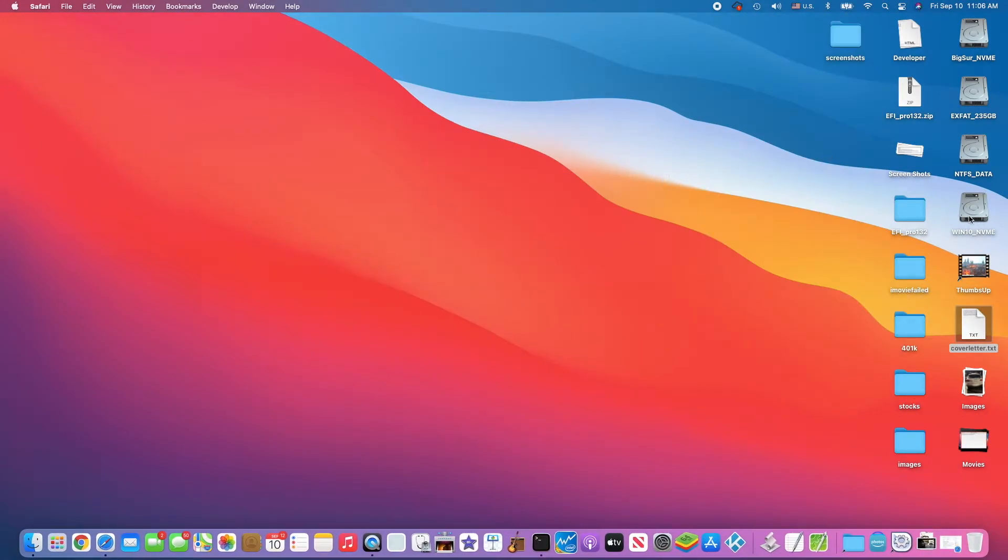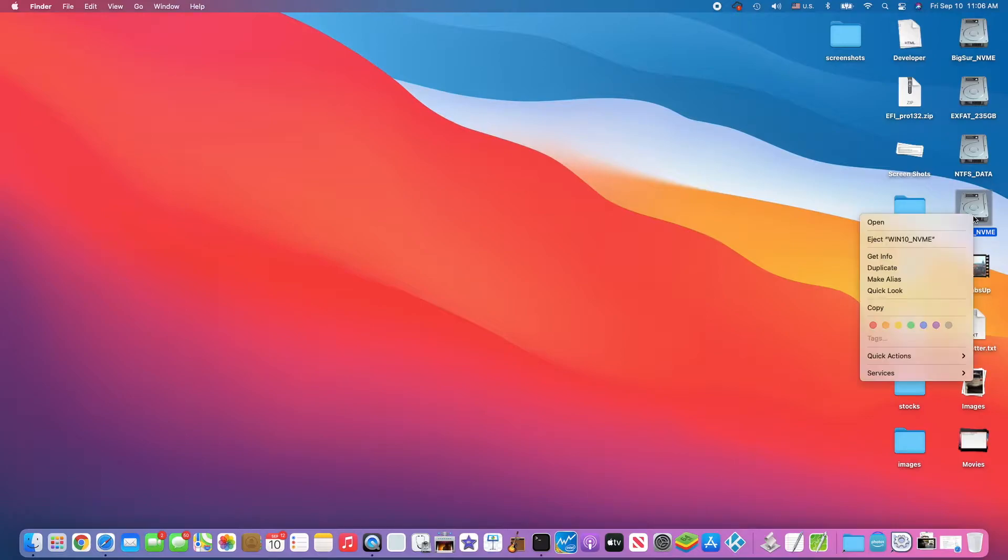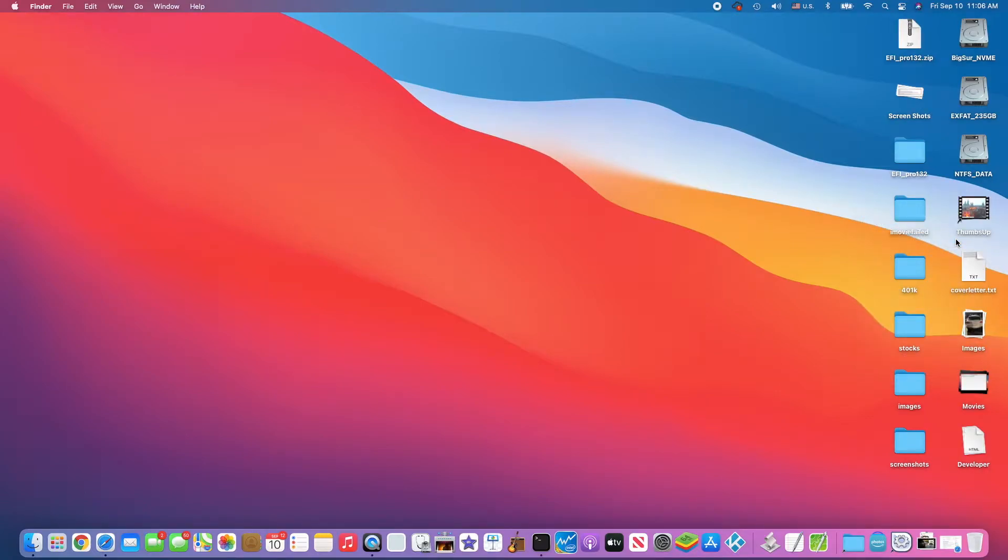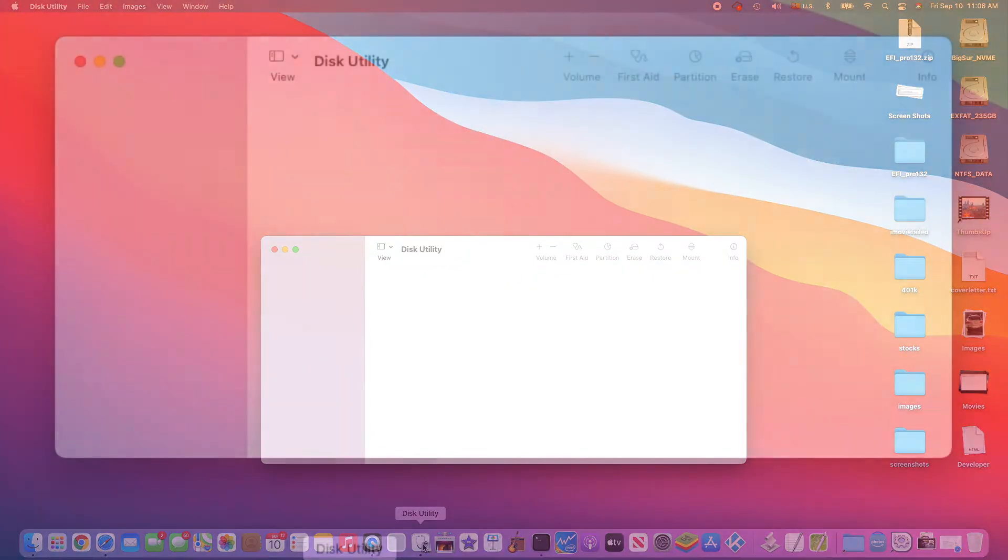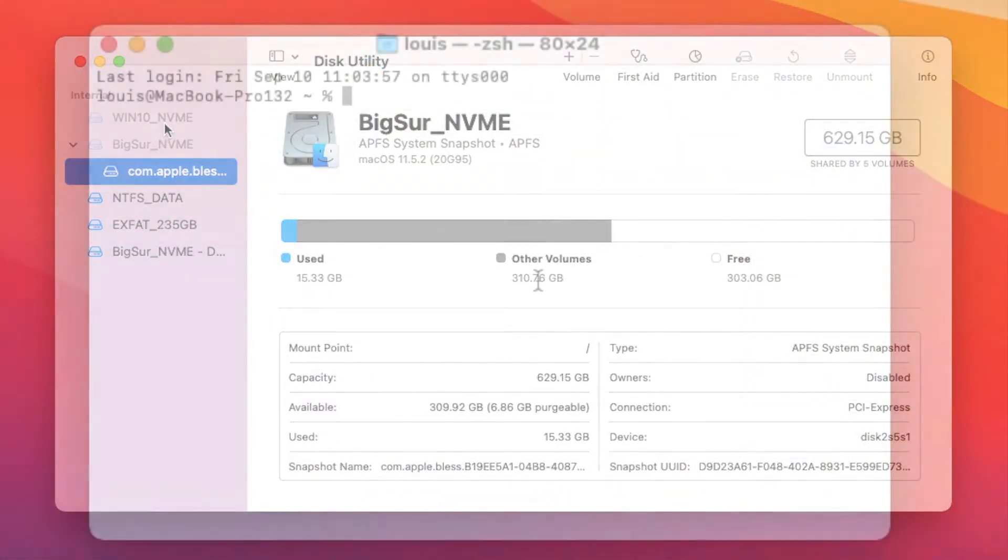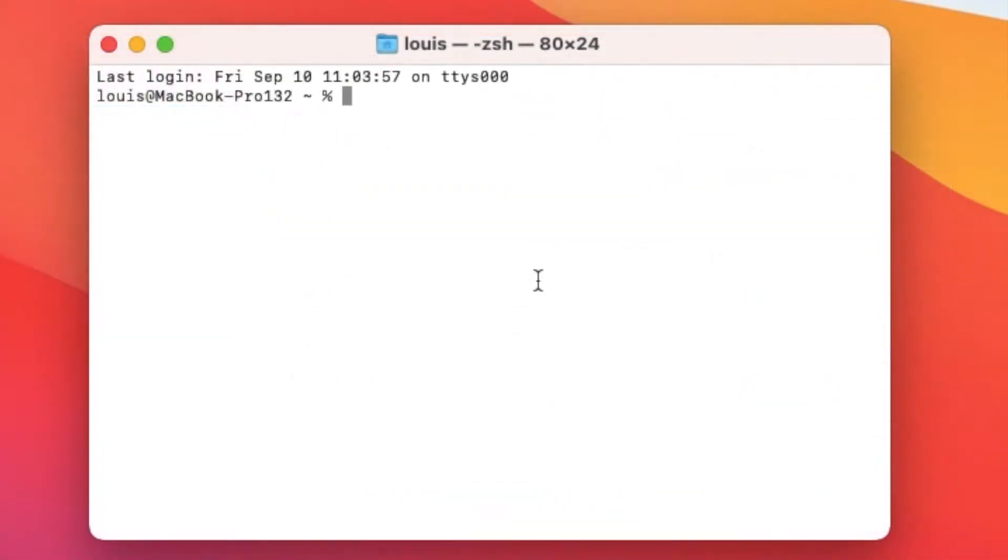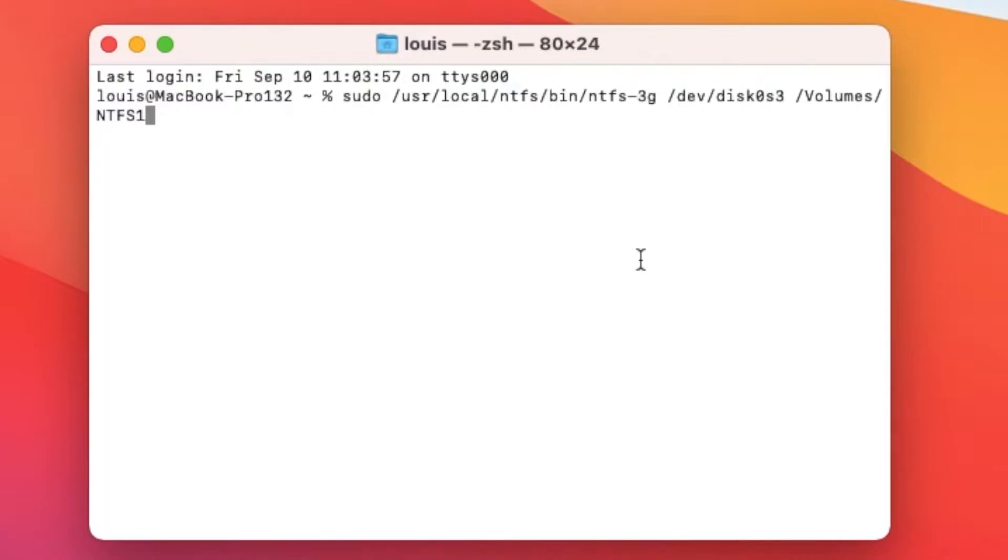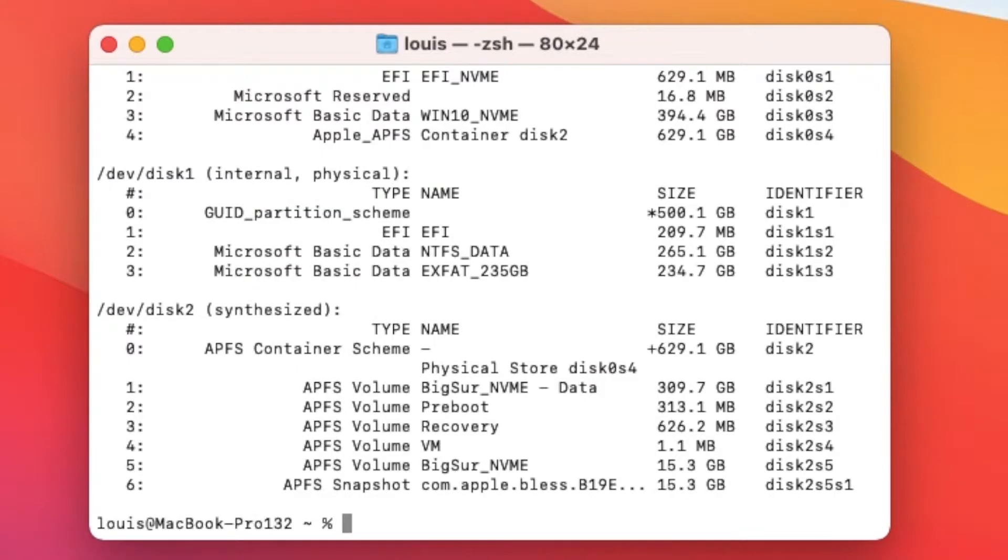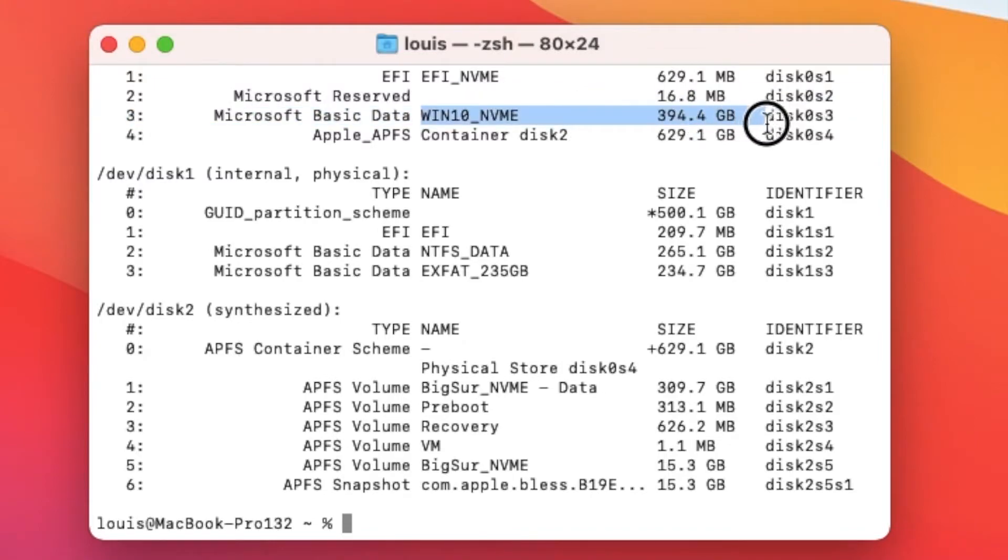If you want to do this one we have to eject it first. Then when we look in here, diskutil, it's not mounted. We're going to do the command. First we have to do diskutil list to see NVMe Win10 NVMe right here, so it is 0s3.